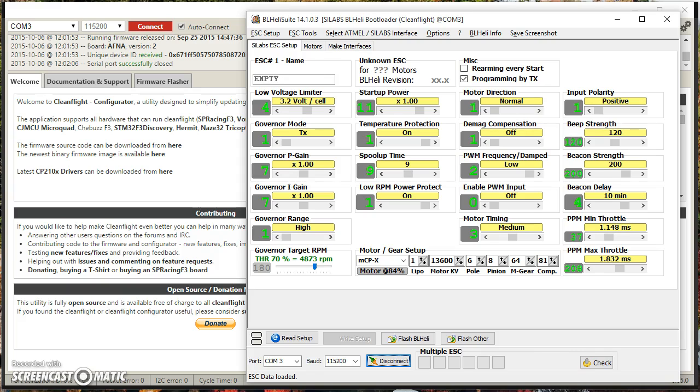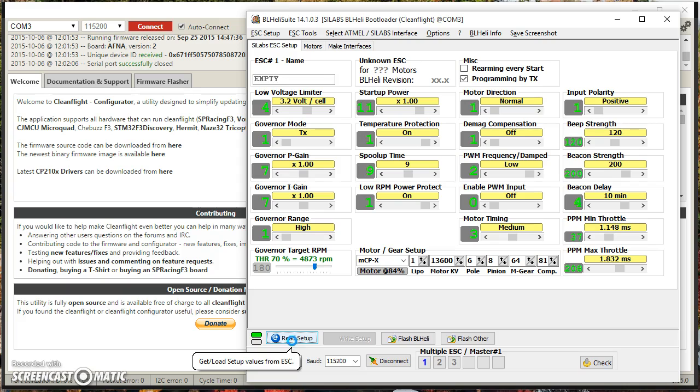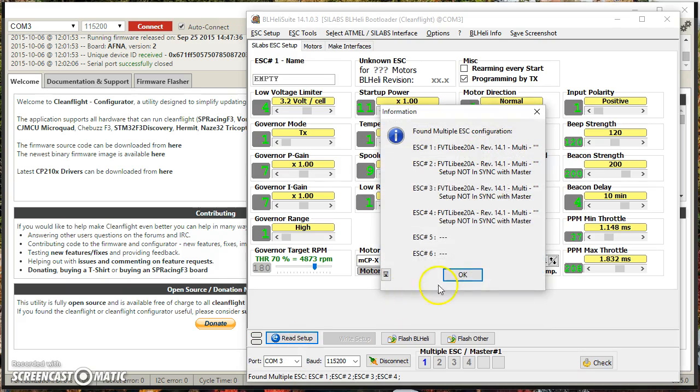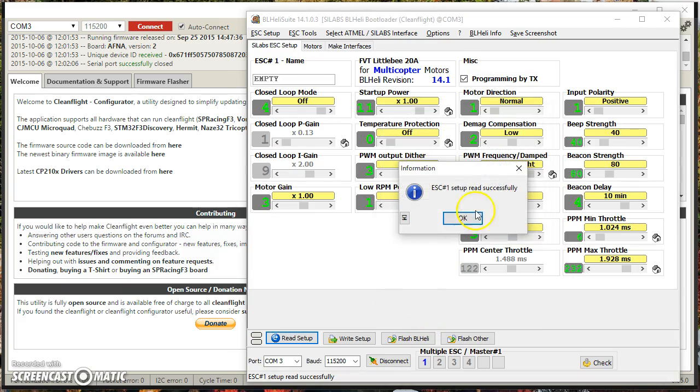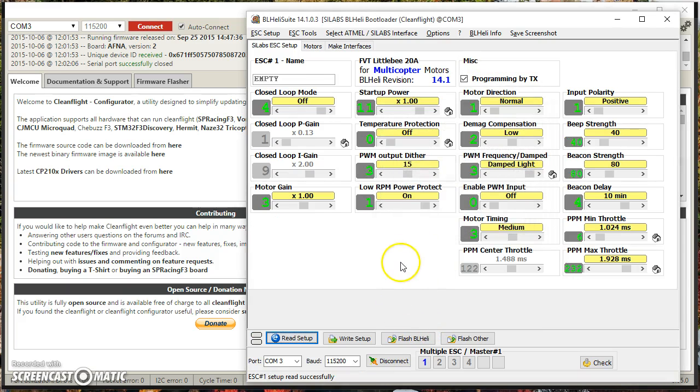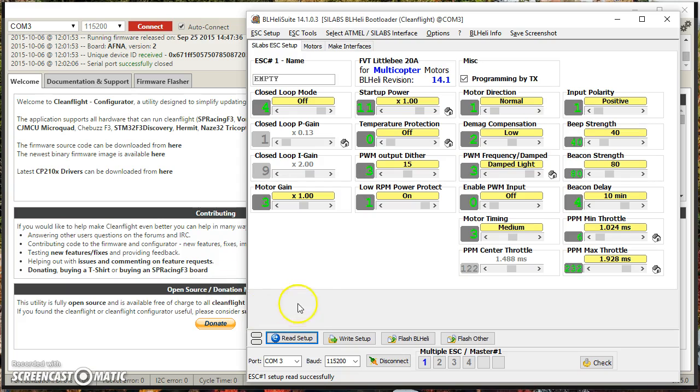And then I'm going to hit Read Setup. And you can see it read 1, 2, 3, 4 ESCs. There you go. You have now, that's it. You may now flash the ESCs, you can change the configuration settings, etc., exactly as if you were plugged in via an Arduino Nano or whatever.